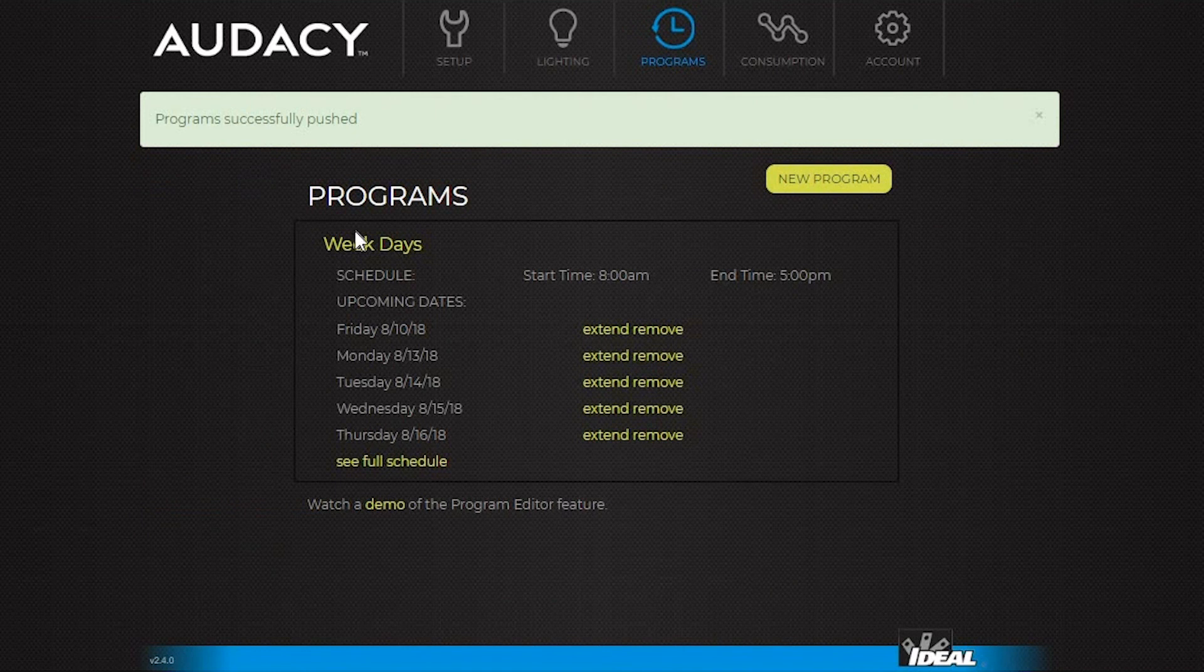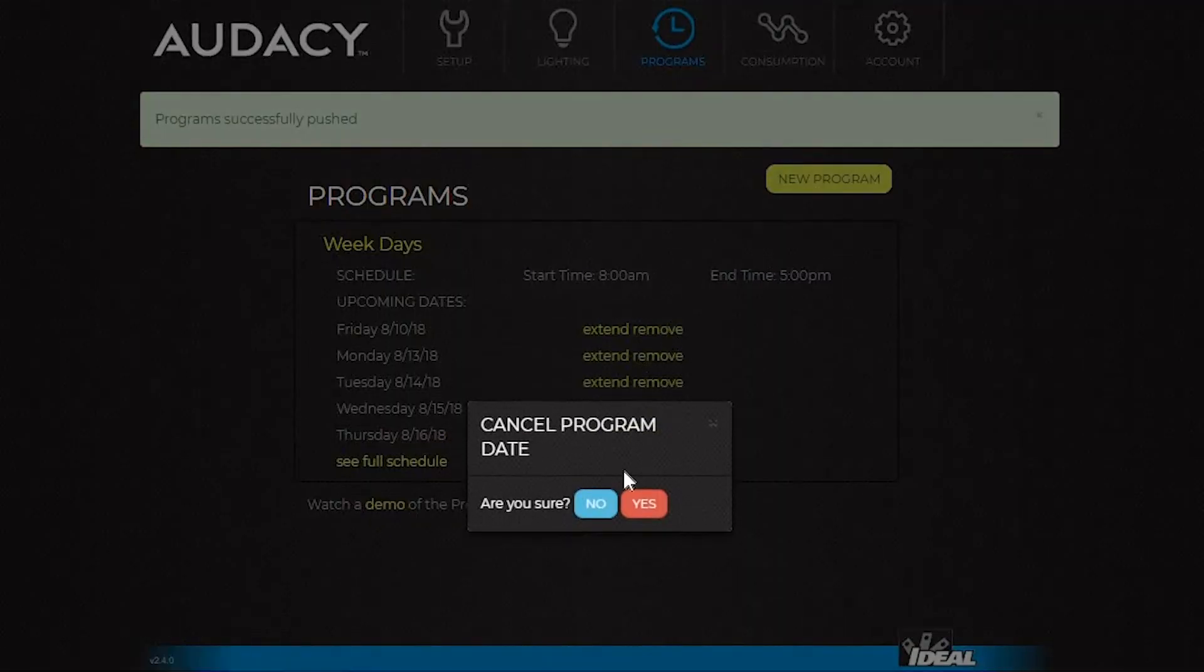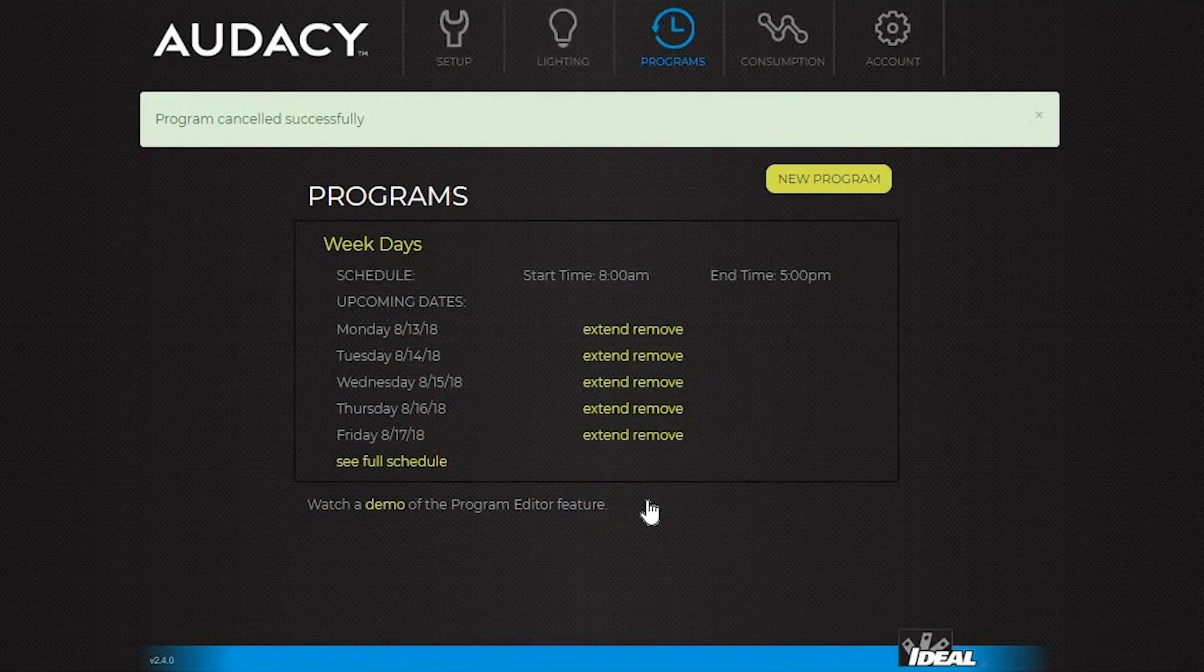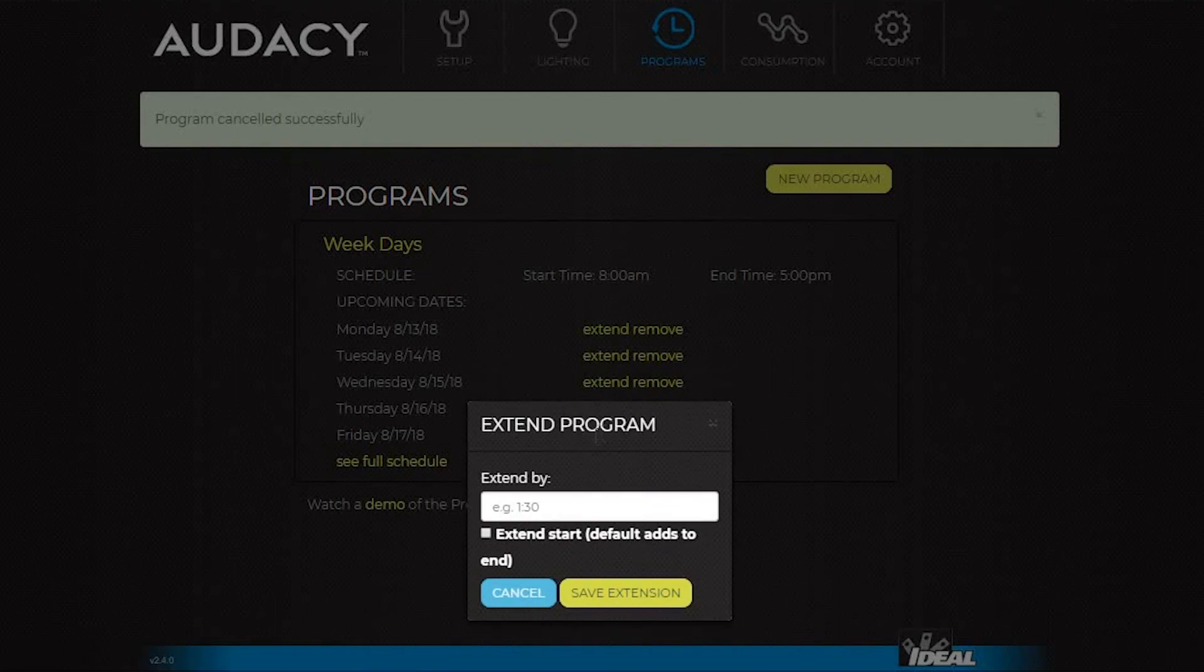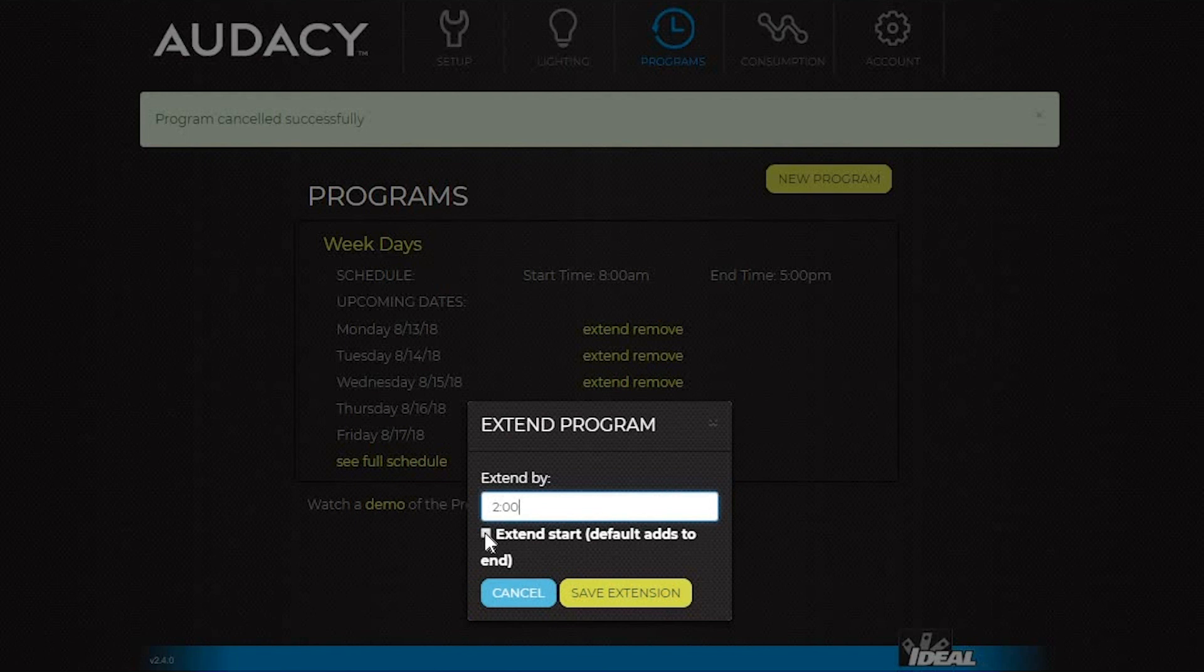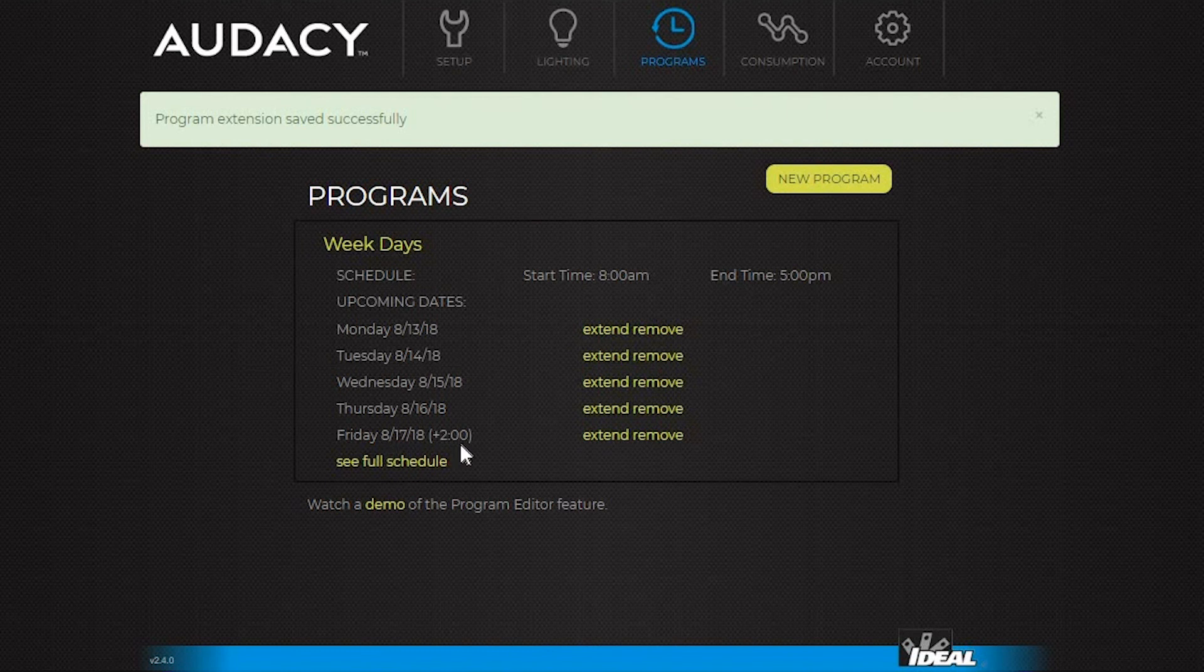Individual dates can also be removed from the screen. If Friday is a holiday, click Remove and hit Yes under Cancel Programs Date. Programs can also be extended on the screen. If people are working late on Friday, the program can be extended by typing in the desired length of time in hours and minutes. Or if people are coming in early, select Extend Start and then click Save Extension. Now the program shows plus 2 on Friday, meaning the lights will stay on two hours later than they normally would.